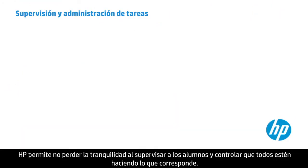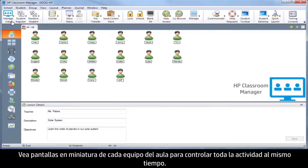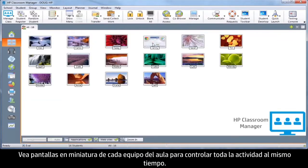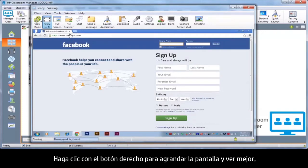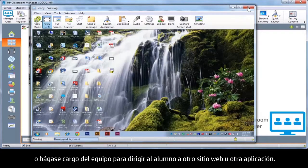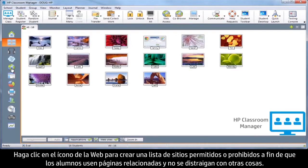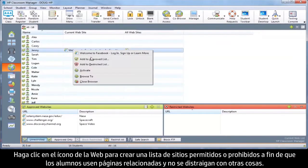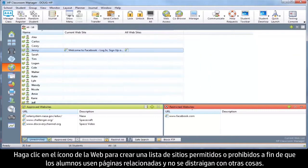HP takes the stress out of monitoring students and keeping everyone on task. View thumbnails of every PC in the class to see student activity at a glance. Right-click on any thumbnail to enlarge the screen for a better view, or take over the PC to redirect the student to another website or application. Click on the web icon to build a list of allowed or restricted sites to keep students on task and prompt them to use course-related web pages.